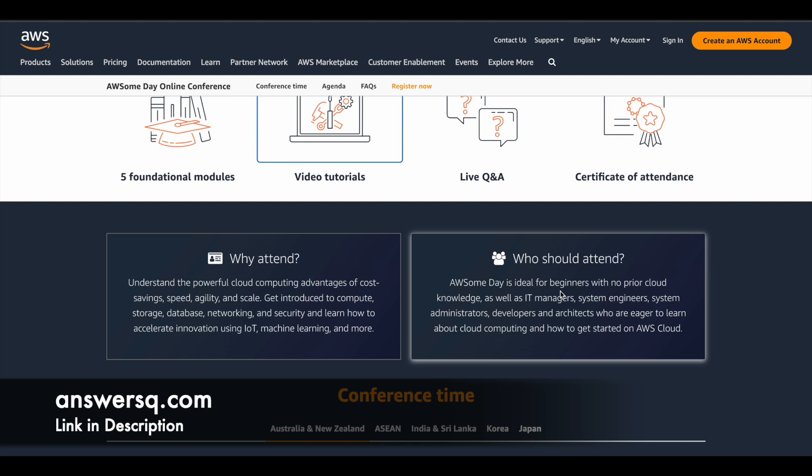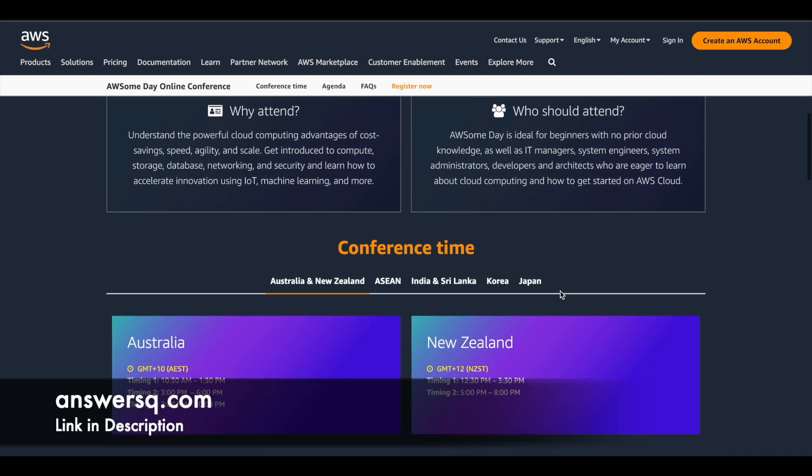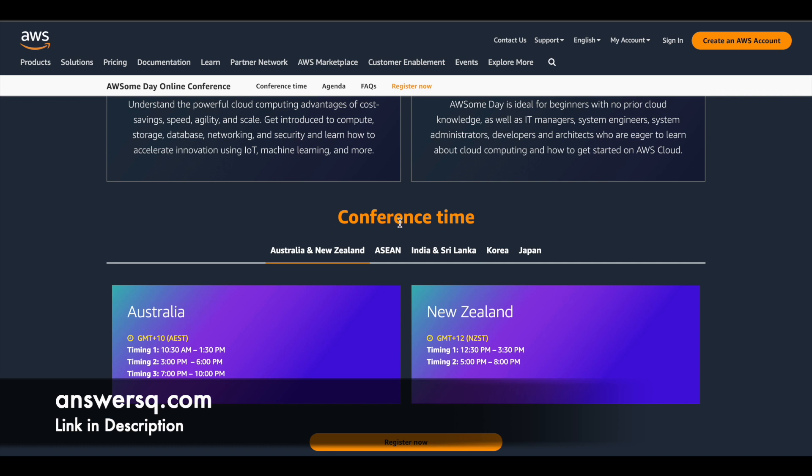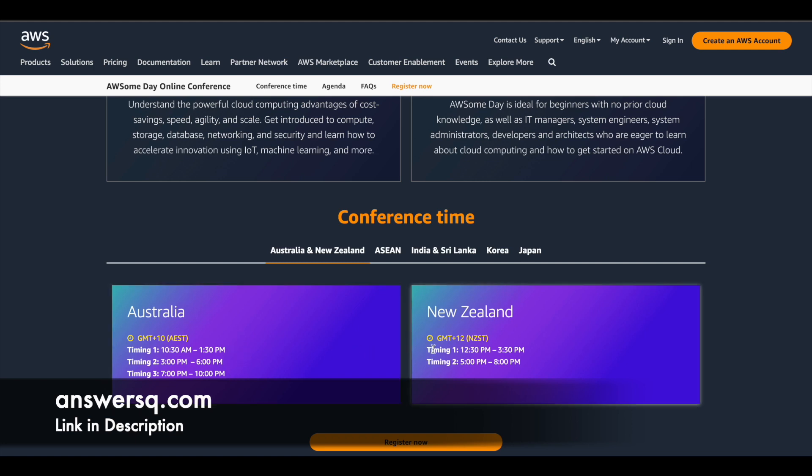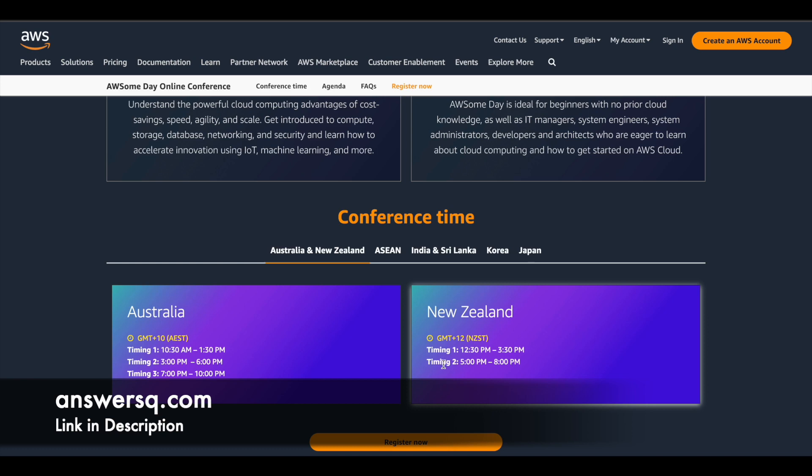And even if you are someone who are into this field, if you know something about it, you can still go ahead and learn from it because there is something for everyone in this awesome day online conference. And here they have given the conference time. So they have given timing here based on different countries. So if you are in Australia, this is the time. So there will be three different slots or two different slots. You can choose any one slot and attend.